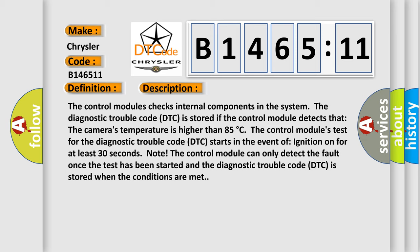The control module checks internal components in the system. The diagnostic trouble code DTC is stored if the control module detects that the camera's temperature is higher than 85 degrees Celsius. The control module's test for the diagnostic trouble code DTC starts in the event of ignition on for at least 30 seconds.